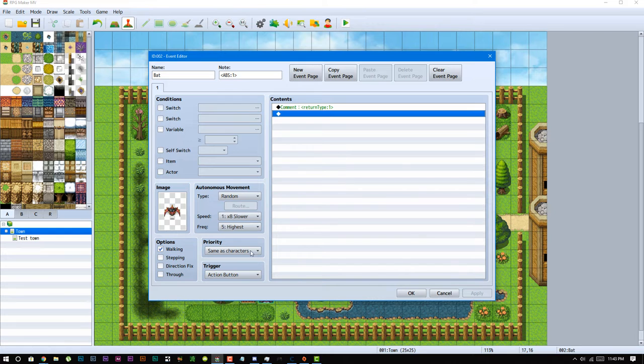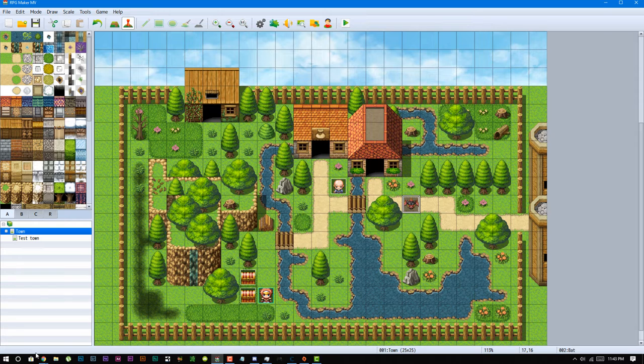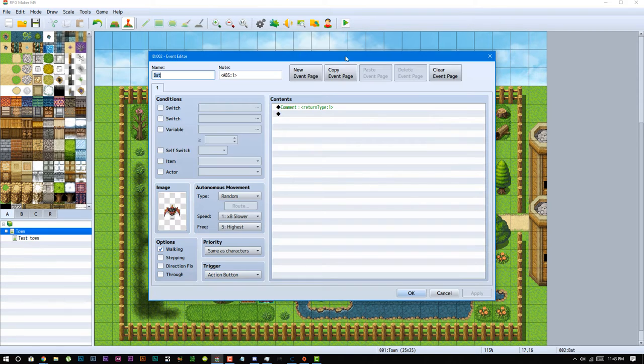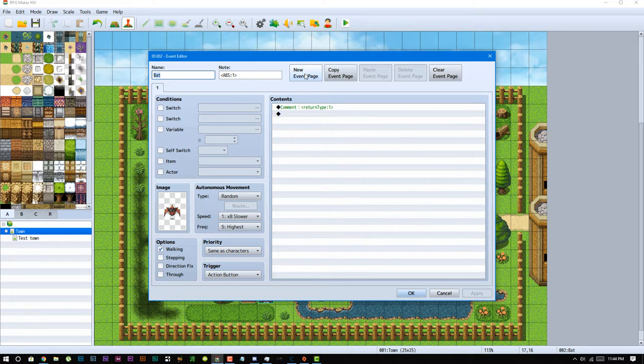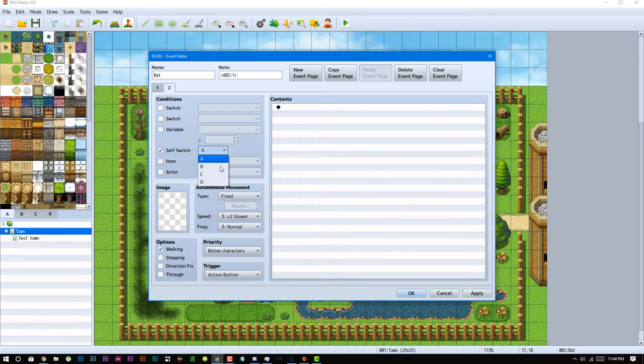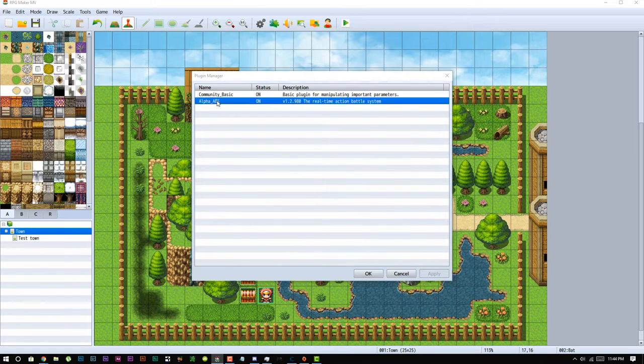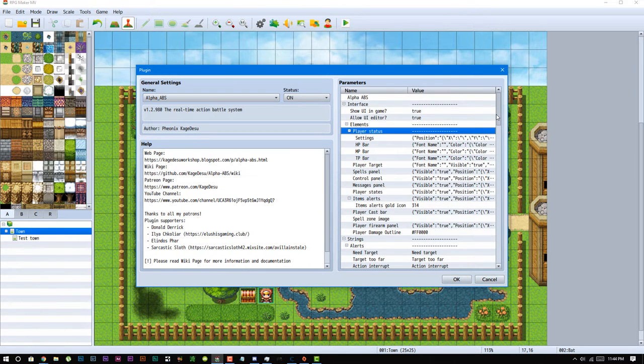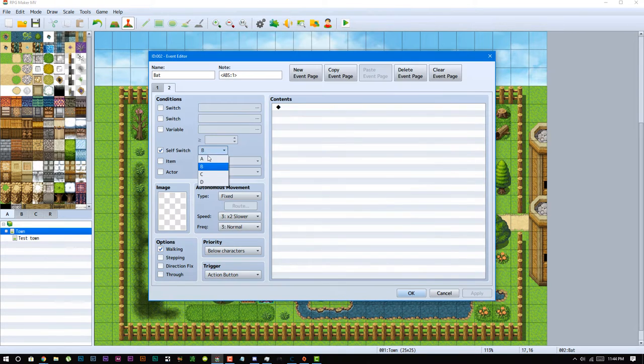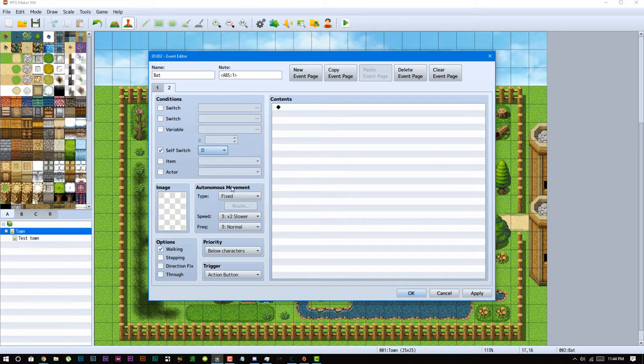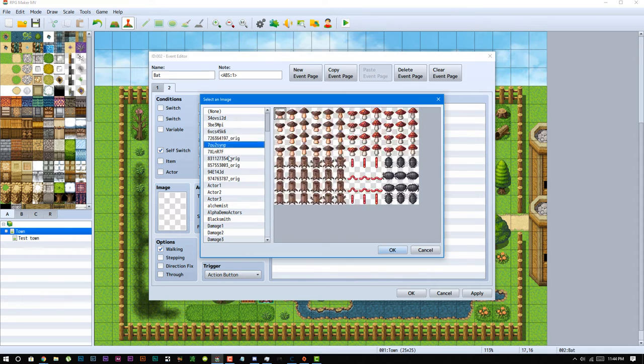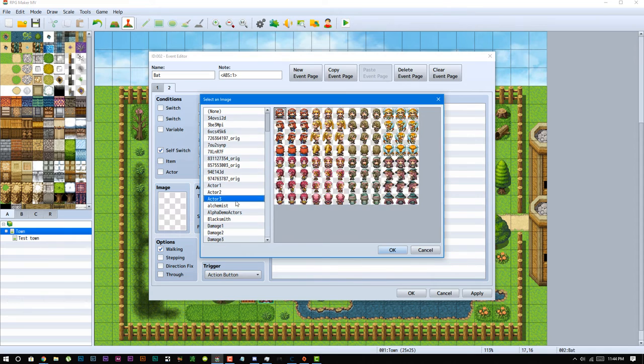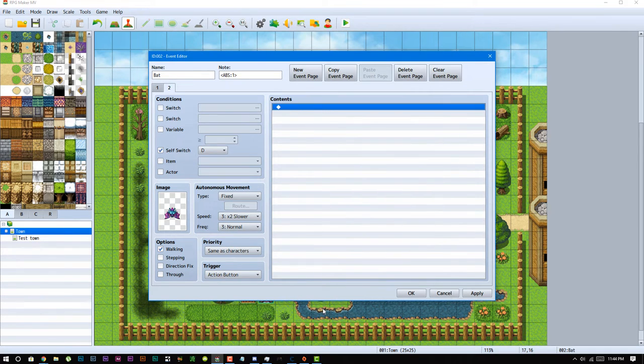A couple more things: in order to get a dead animation for the enemy, so after you've defeated them, if you want to be able to loot them or whatever else you want to do, you do have to make a new event page. By default, the switch when the enemy dies is going to activate self switch B. If you want to change that, you can go over to your ABS plug-in, scroll down to enemy dead switch. Realize I changed it, but by default it is B. So here we could pick a dead pose.